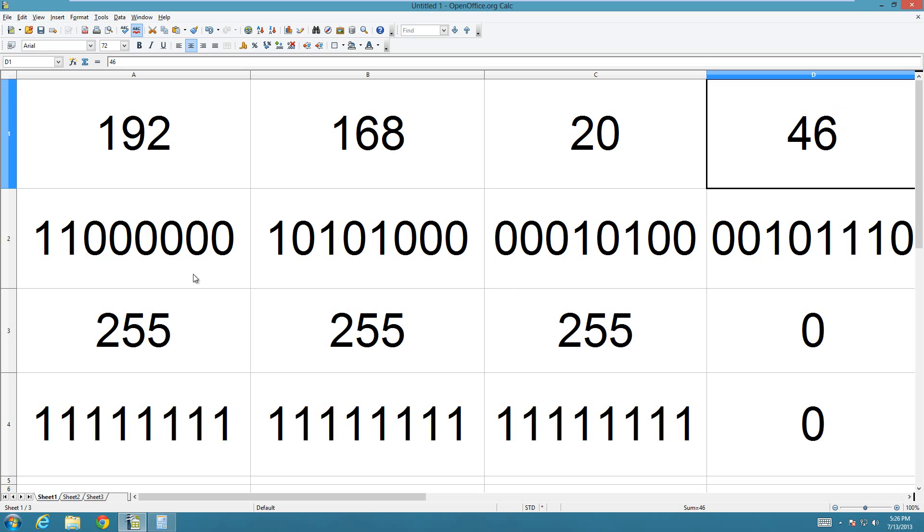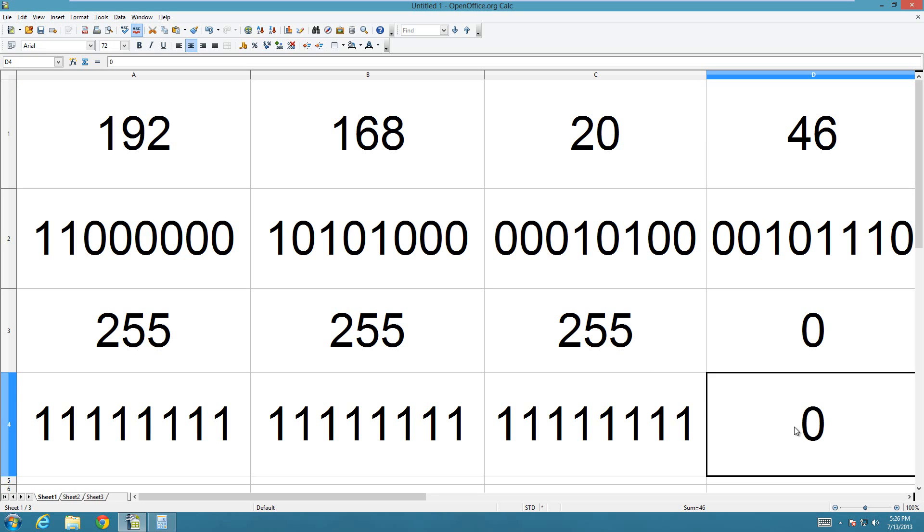And that's because, with a class C network, you see the ones here. That means that all of these numbers are used for your subnet value. Like, it's not anything to do with your unique computer. It's what network you're on. And then the zero is here.